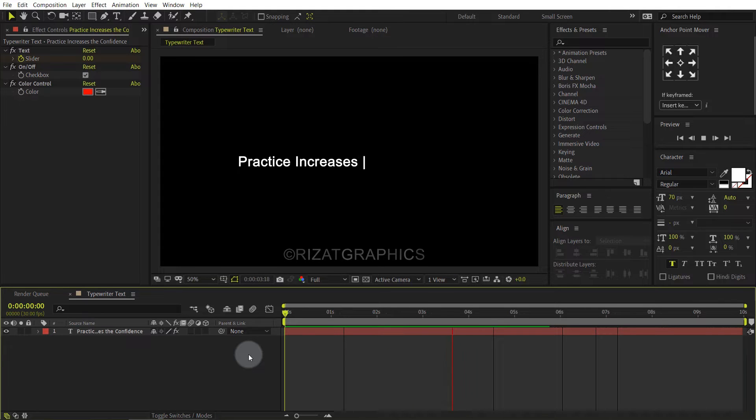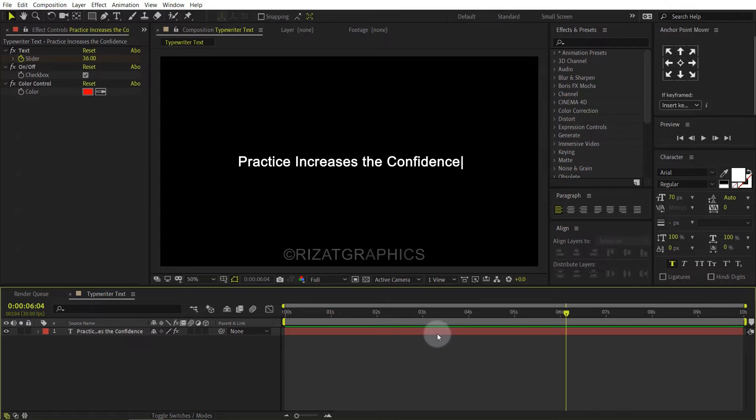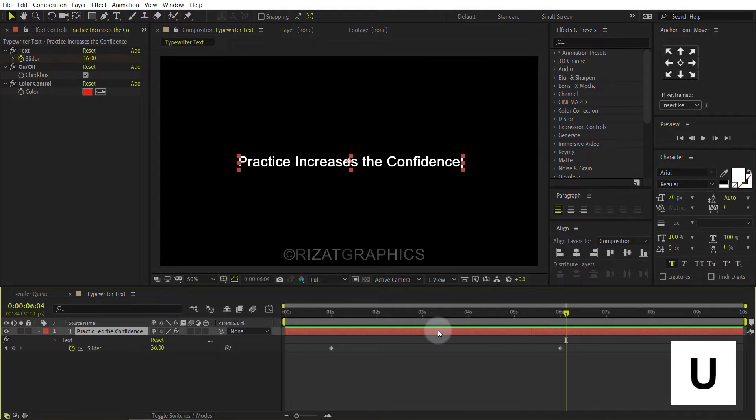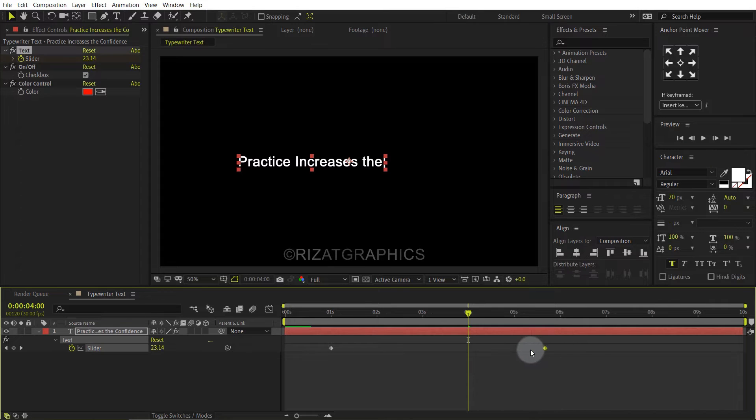If you want to increase the typewriter speed, then select the text layer and press the U key on the keyboard to reveal all keyframes, and move the second keyframe to four seconds.